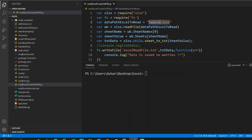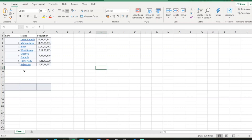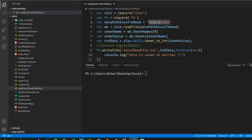We have the sample file — sample.xlsx. This file has three columns and altogether eight rows. The columns are rank, states, and population, where rank is based on the state's population. This is exactly the data we converted to a text file in the previous video. Now we'll use the same approach but convert it to an HTML file.